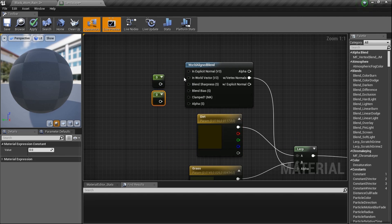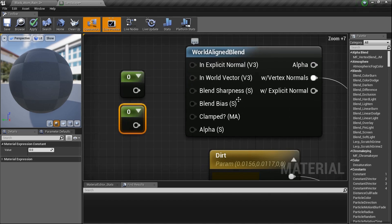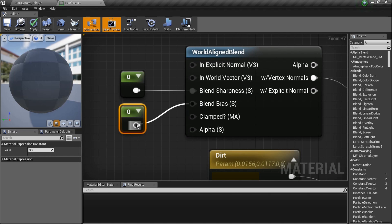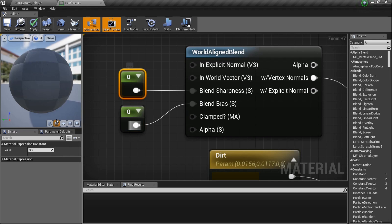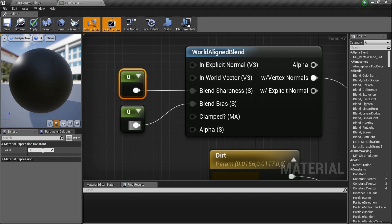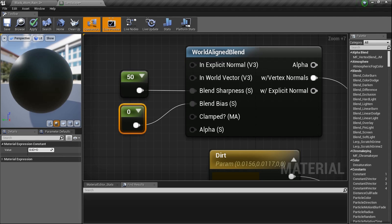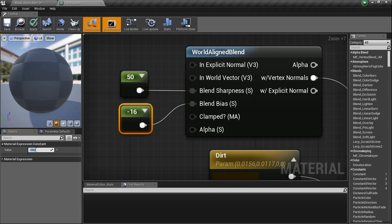Hold the number 1 twice to create two constant nodes, because we need to adjust the blend sharpness and the blend bias. Plug one into each. Set the first one to 50 and the second one to negative 16.